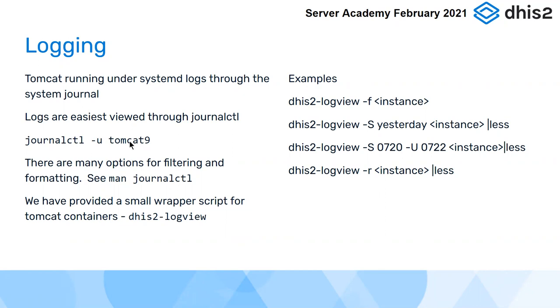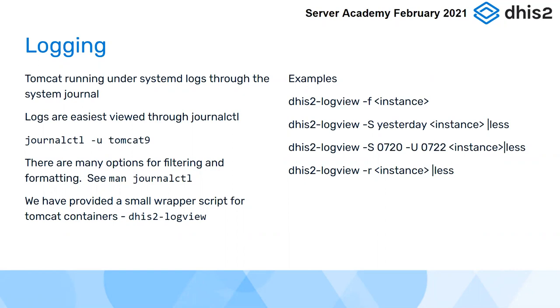There are many, many options on Journal CTL, and I'm going to show you a few in a minute. It's worth looking at Man Journal CTL, the manual. That'll show you some of the extra options that are on there for different kinds of filtering and formatting. Generally, the Journal Control command is so useful. I thought we made a little wrapper script for it, so from the host, you just need to type dhis2-logview. I think you saw me typing it once or twice already this morning. That just saves a bit of typing.